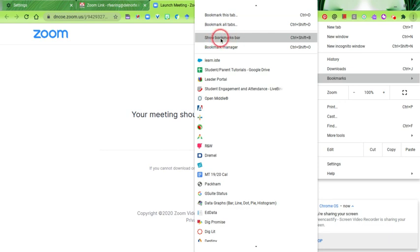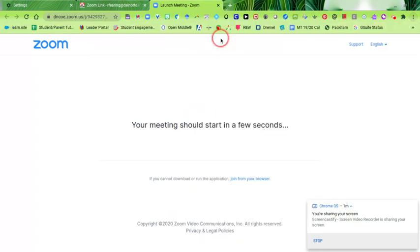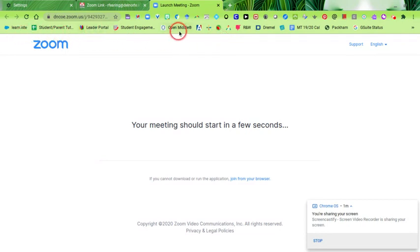When you do that, you'll notice a bookmarks bar drops down. It might be just a blank space for now, but you got to turn that on. Click on Show Bookmarks Bar and then you'll have bookmarks show up. I'm full of bookmarks, but yours might be blank.